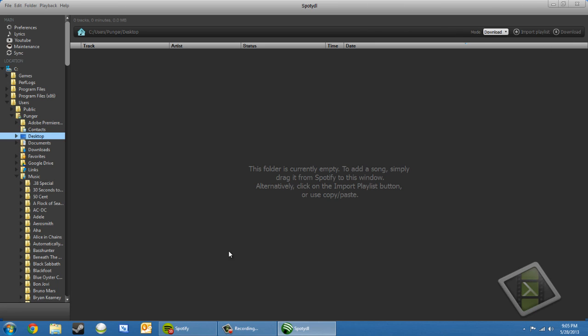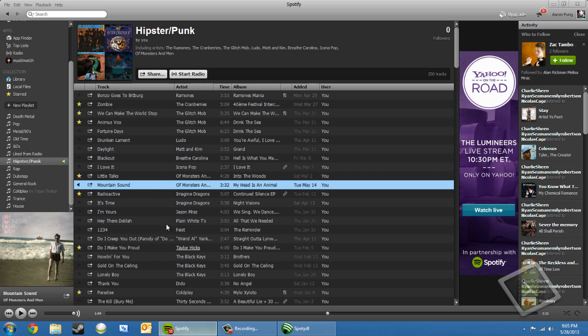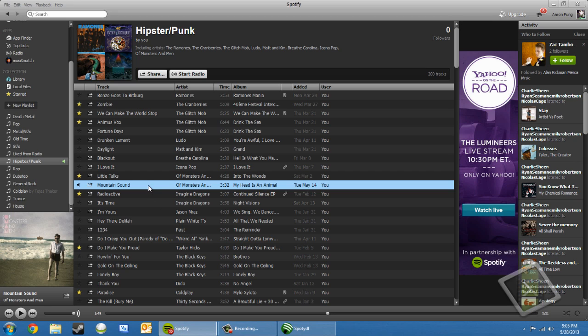So once you have SpottyDL open, you're going to want to have Spotify open also. So you can see here, say if I want to download some Mountain Sound by Monsters and Men, so see how it sounds first.